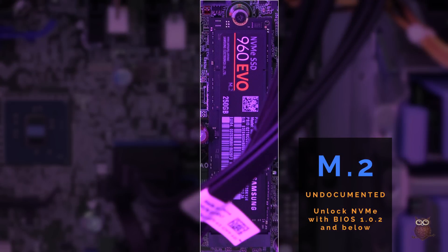Dell disabled the M.2 slot in the T30 with BIOS version 1.0.3 and above, but you can unlock the M.2 slot by downgrading to BIOS version 1.0.2 and below.